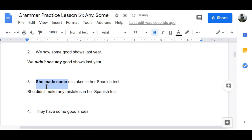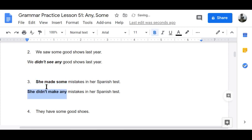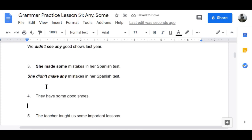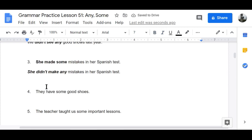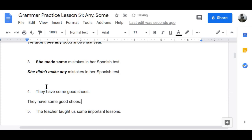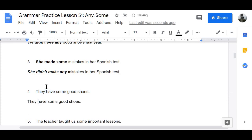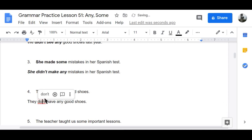Number four: 'They have some good shoes' becomes 'They don't have any good shoes.' Some changes to any in the negative.